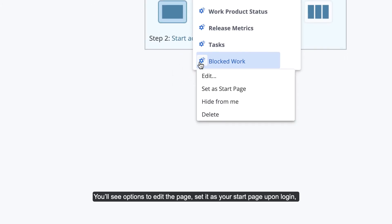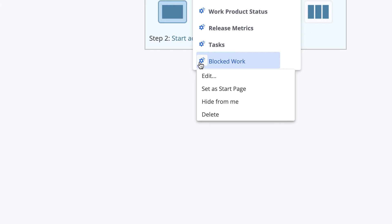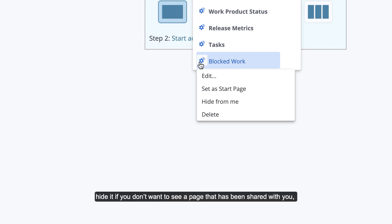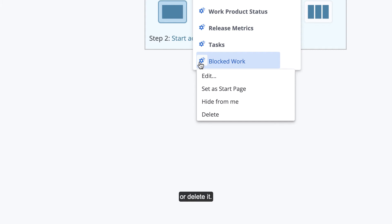You'll see options to edit the page, set it as your start page upon login, hide it if you don't want to see a page that has been shared with you, or delete it.